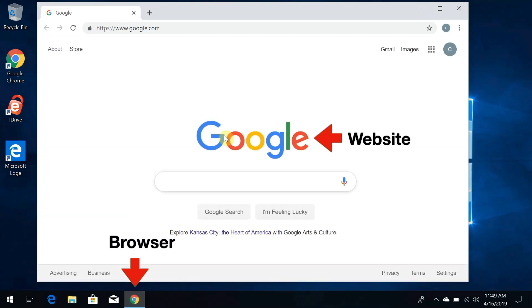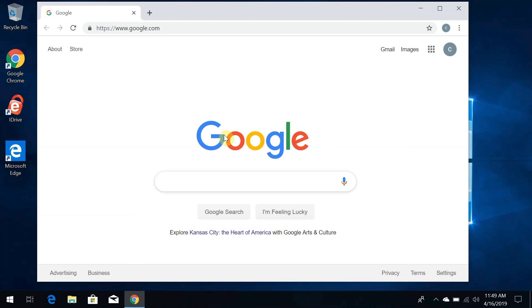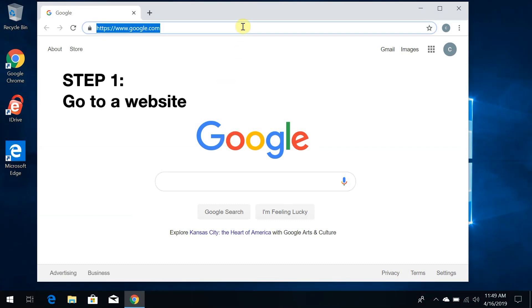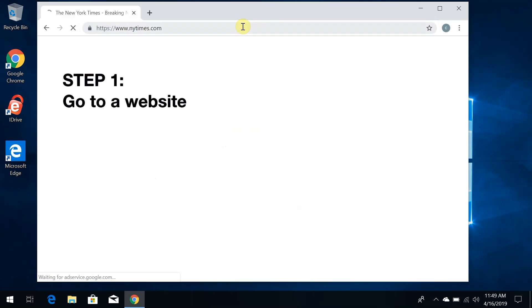Google is the website we're looking at in the browser. And up here at the top of the screen, we see the address of the website, www.google.com. Now, if there are websites we use frequently and we want to be able to return to them easily, the first step is to go to one of the websites we want to bookmark.